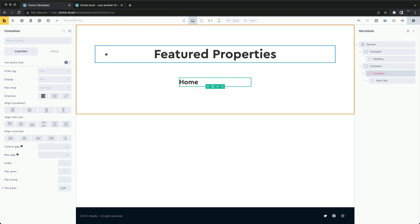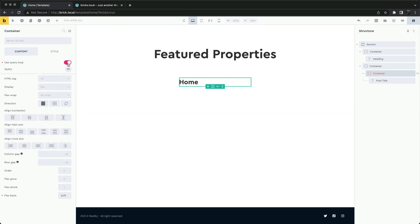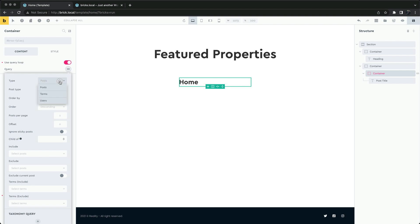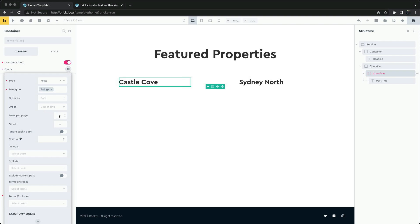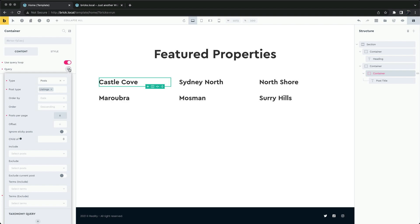To display the posts, we'll set up a query loop on the container element and set the query to our Listings post type. We want to display all six.